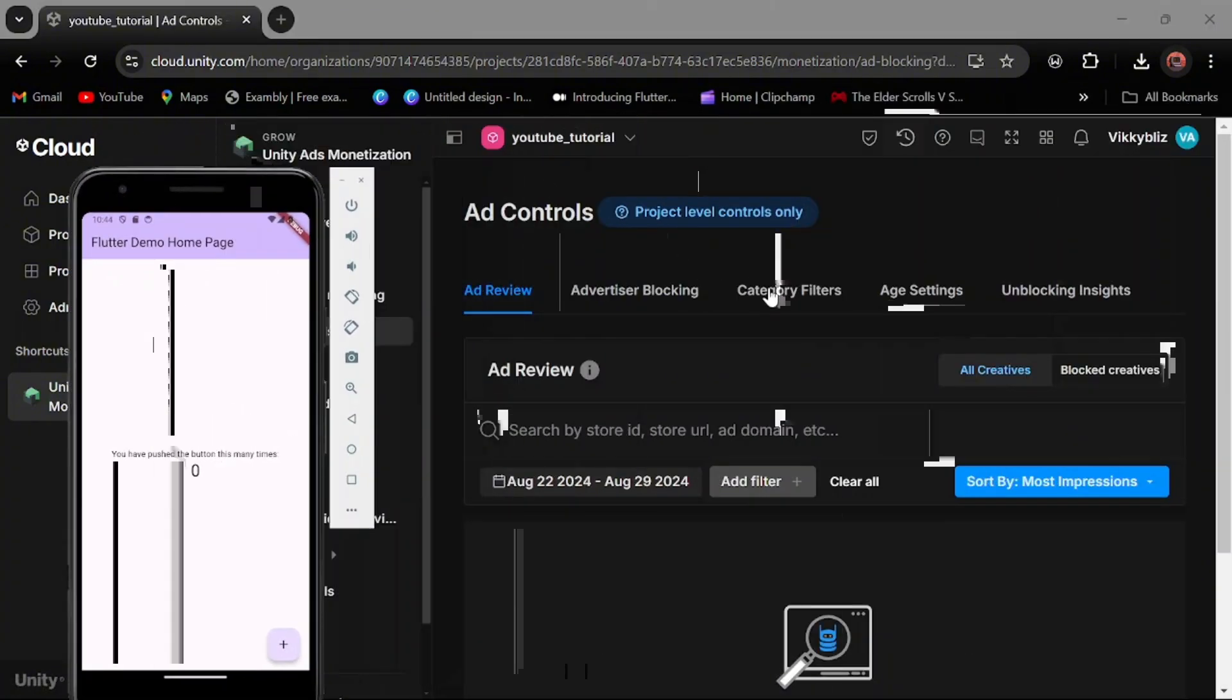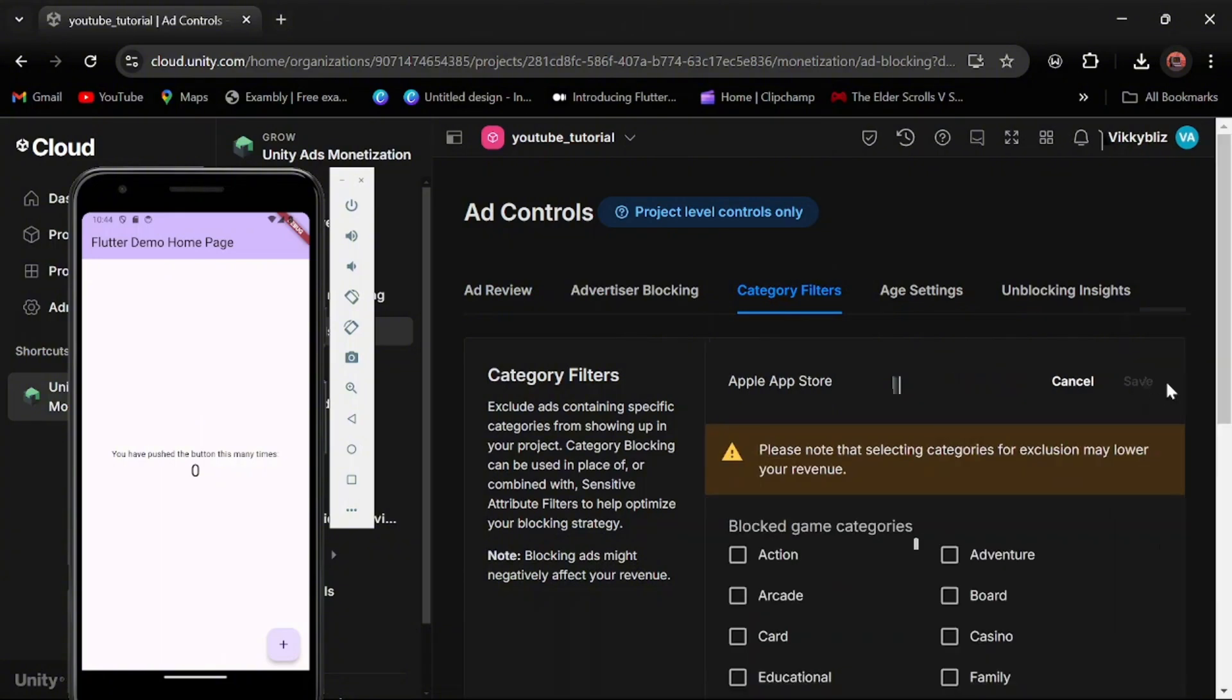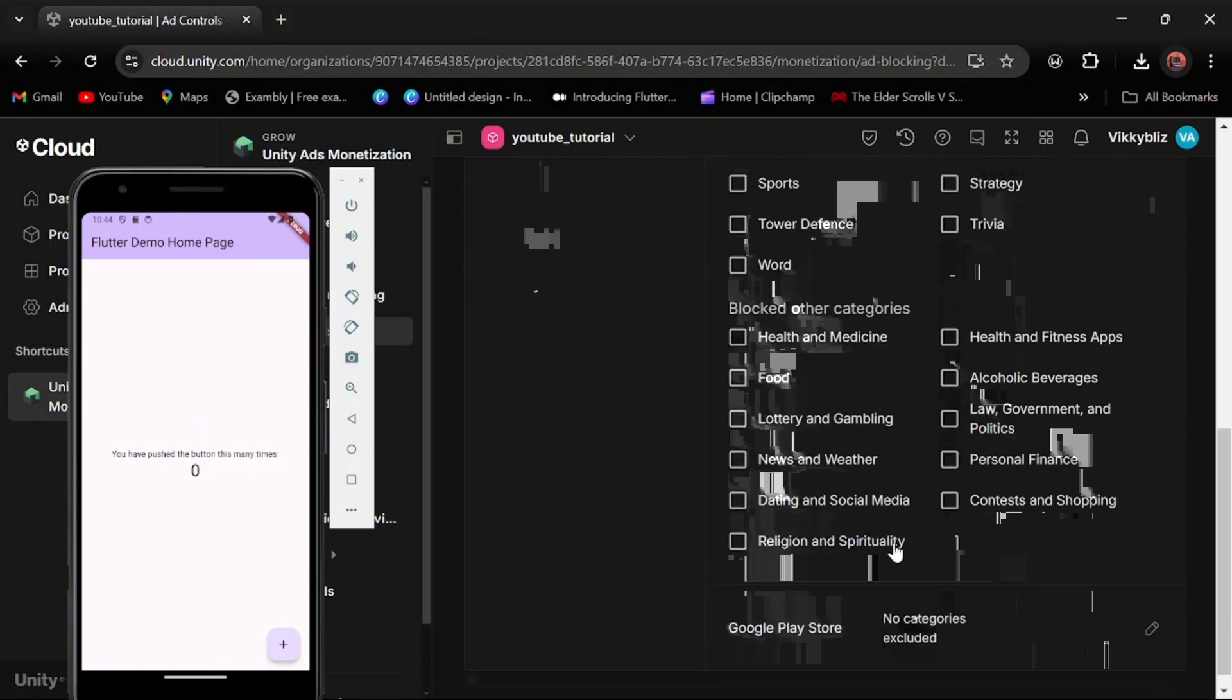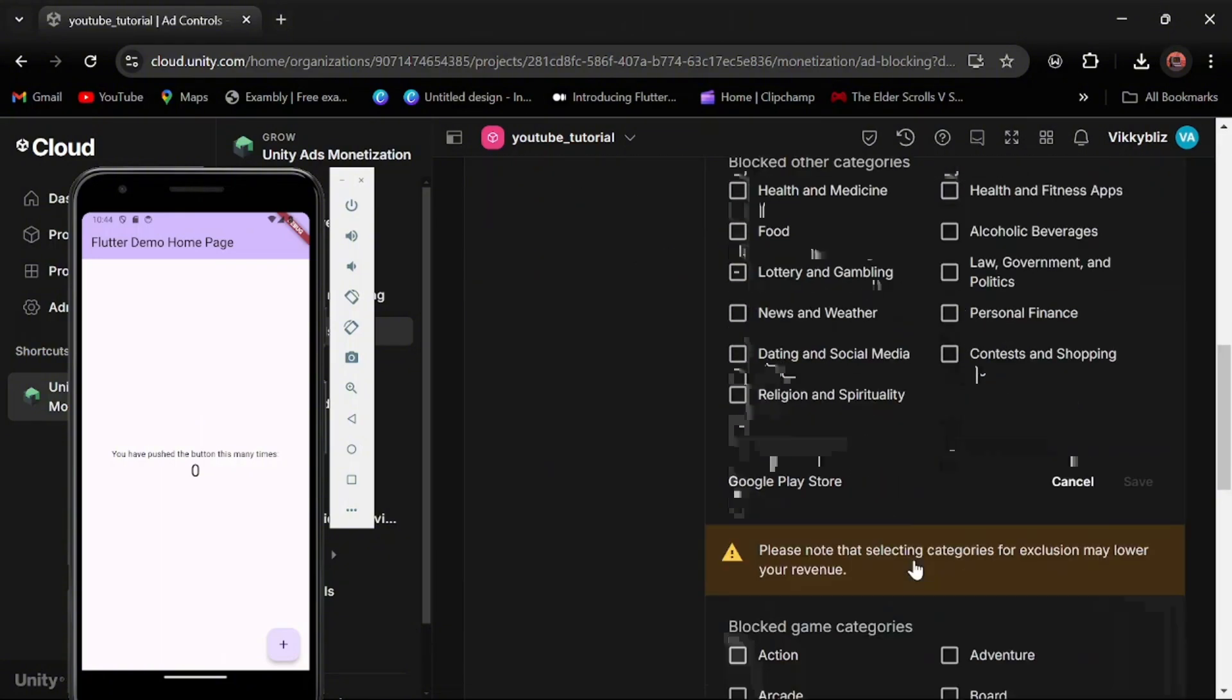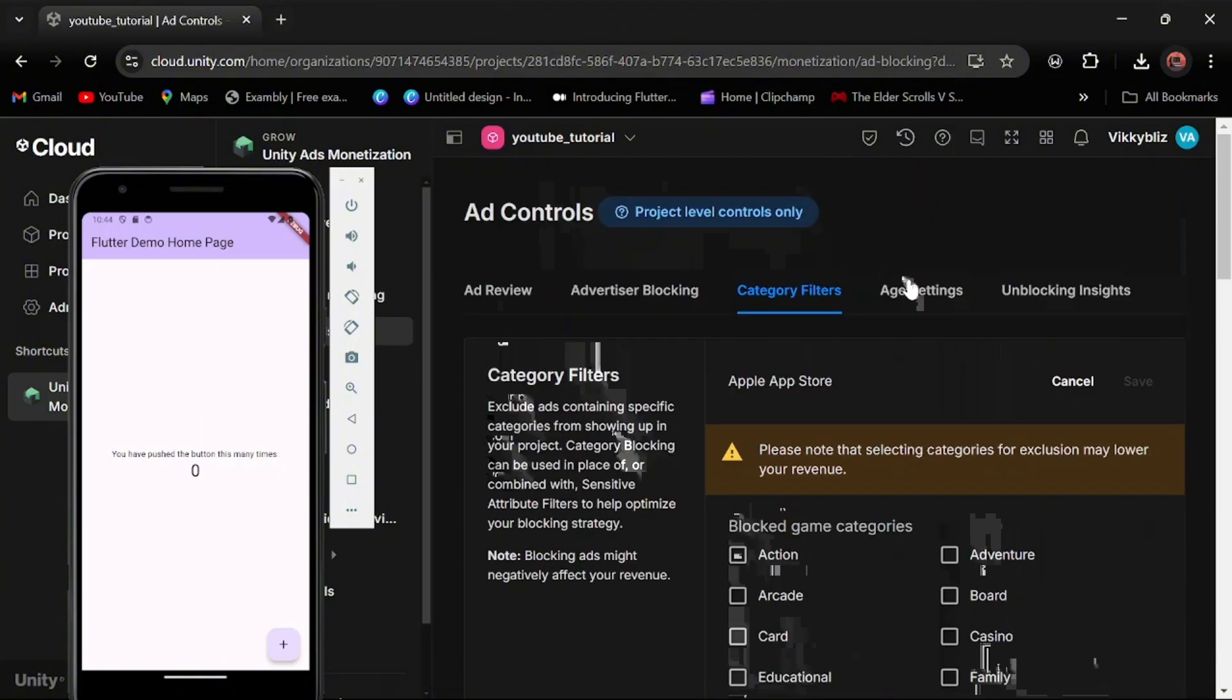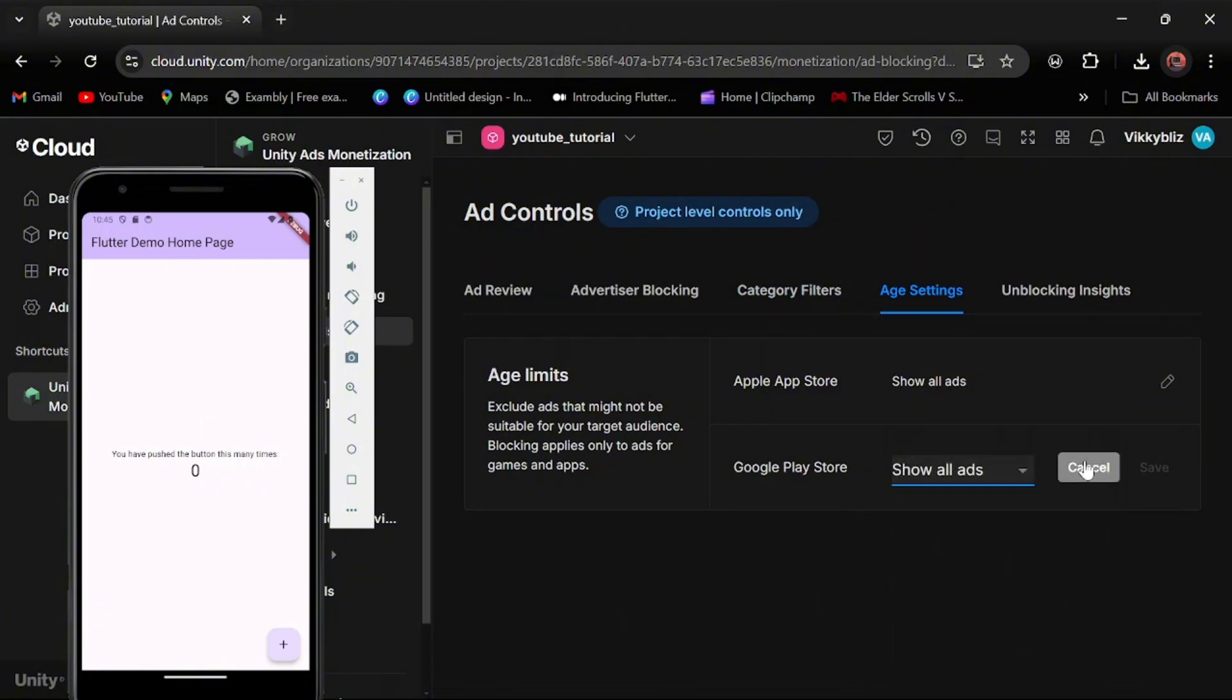You can also control your ads, the type of ad you want to show. You can filter the type of ads you need to show. For example, your app store, you can say you don't want to show this. You can check it on your dashboard. This type of ads right here, or you can also choose an ad based on age.